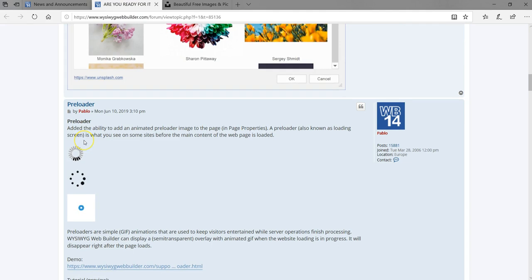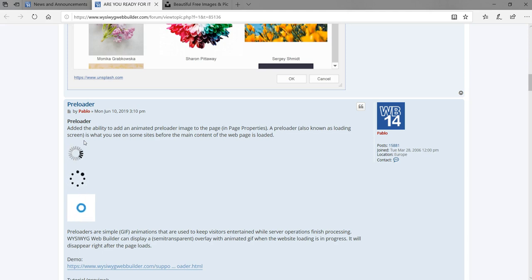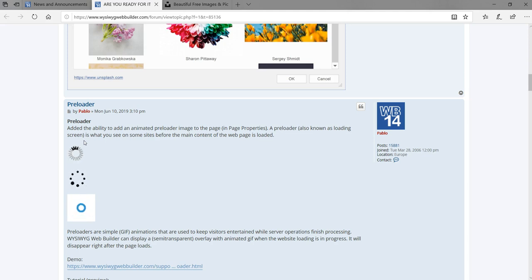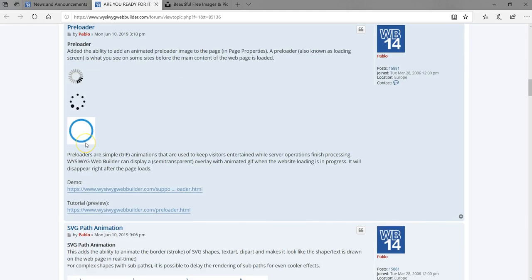Next we have Preloaders. If you've watched one of my recent videos on YouTube, it has to do with Preloaders — taking a look at how you can go about creating your own. Now the great thing is you don't have to worry so much, because Preloaders are going to be included in Wizarding Web Builder version 15, where you get to add them to your project.